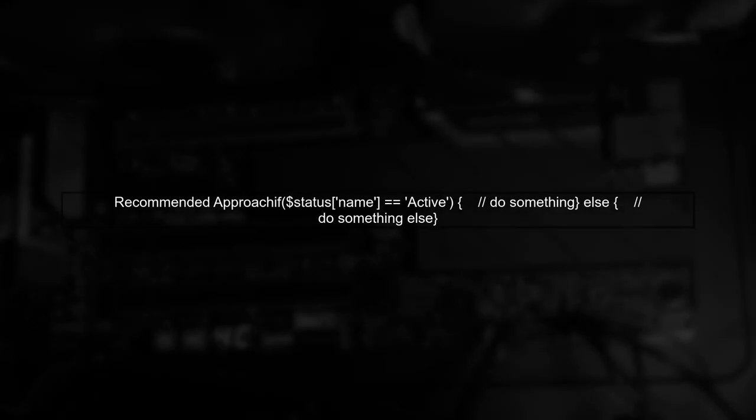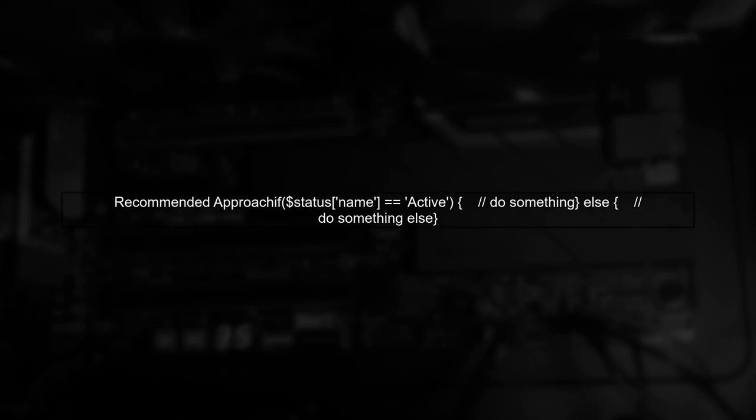Instead of checking by ID, a common practice is to check by the name of the status. This way, your code remains robust against changes in the primary key strategy.